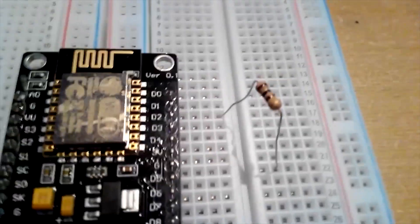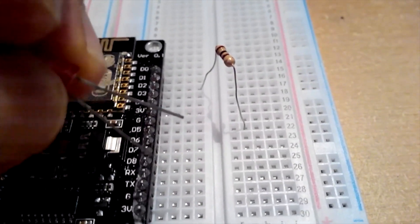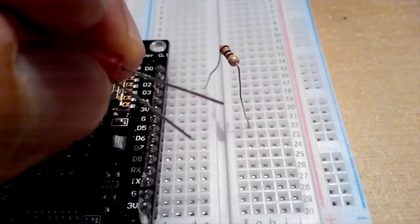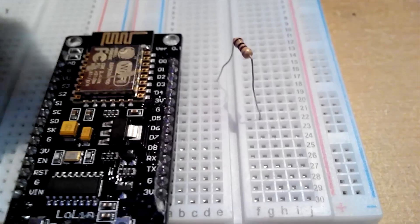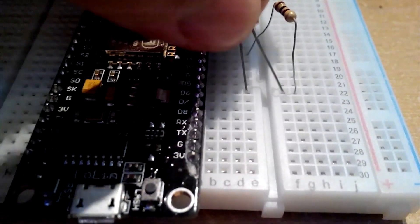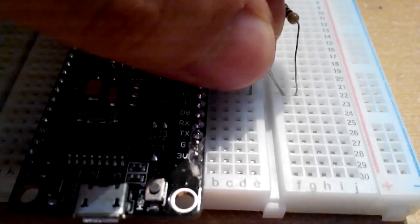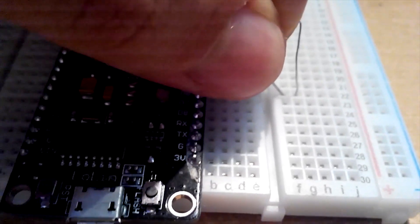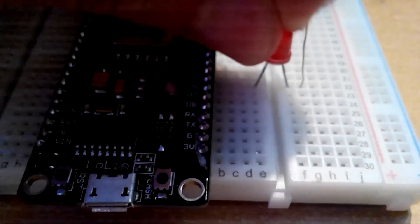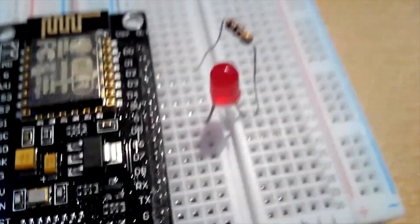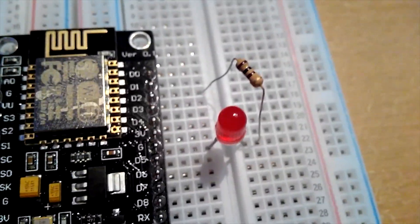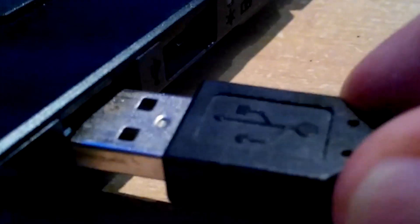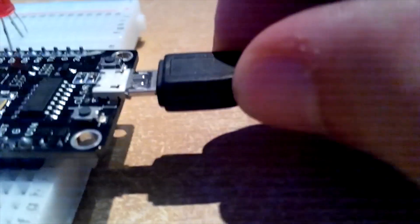Now connect the anode, the longer leg of the LED, next to the resistor, and put the cathode, the shorter leg of the LED, over the middle notch to ground. That gives us a closed circuit. For the end, plug the USB 2.0 into your PC and the micro USB into the NodeMCU connector. That's it!